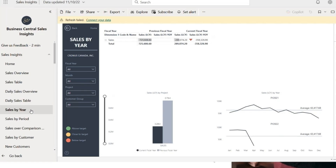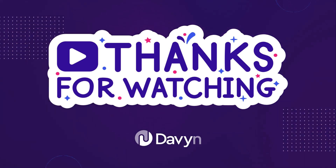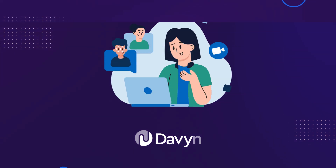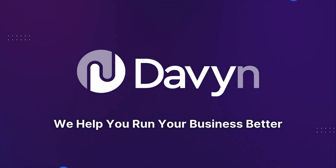An LS Central demo usually takes anywhere between one to one and a half hours, so I wasn't able to show you an in-depth view of how it all comes together. We do have another session on the Business Central aspect of the application, and I encourage you to join that one. Thanks for watching — we hope this demo gave you valuable insights into how LS Central can streamline your retail operations. If you're interested in a personalized demo, book a free consultation with us. At Davin, we're here to make your business better. See you soon.